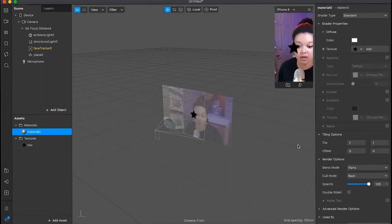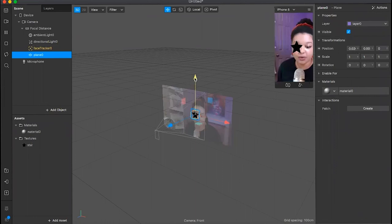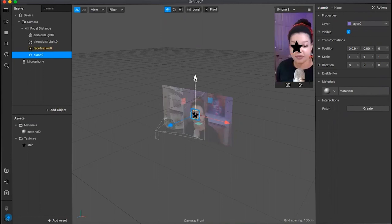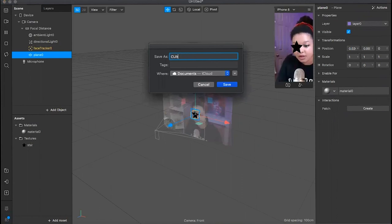With our plane inserted, you can see axes to pull, move, and rotate it. Give the plane a material — you can change the color or apply a texture. I'm going to use the star material. You can also move the plane to wherever you want it on the face. Let's save the file: 'CoLab Module Four.'